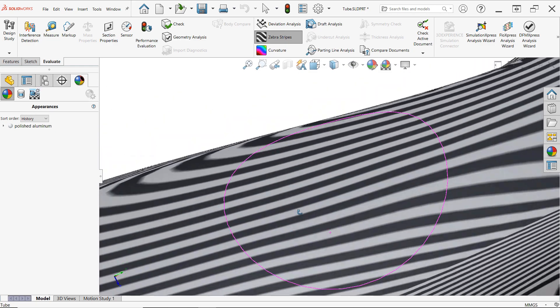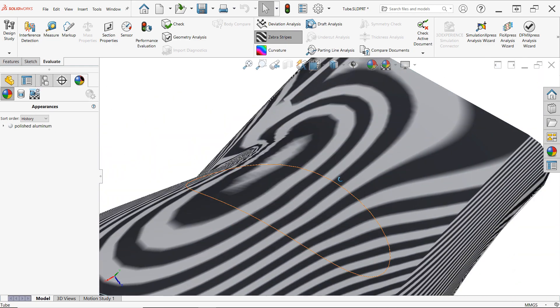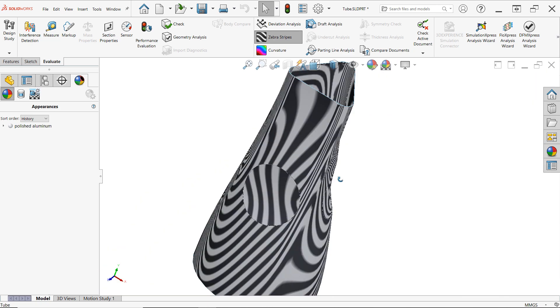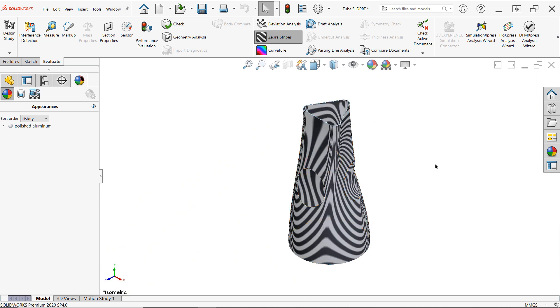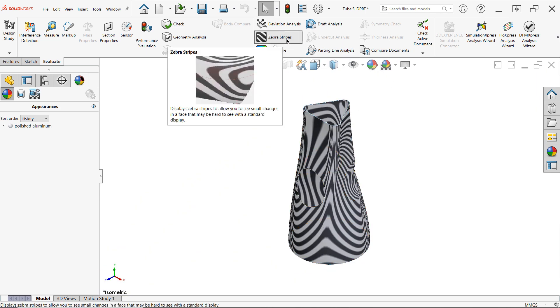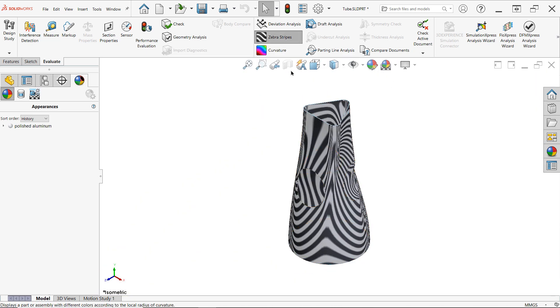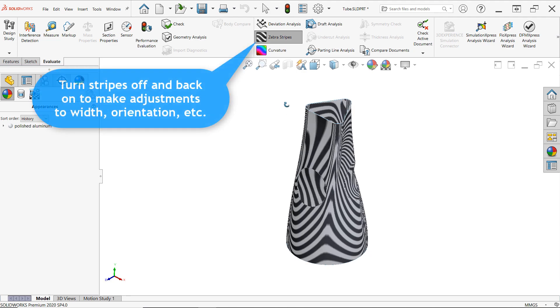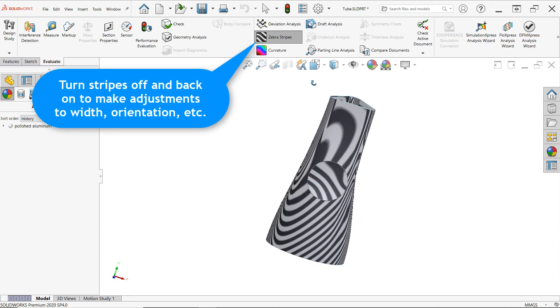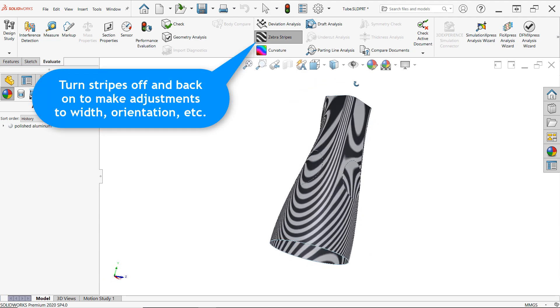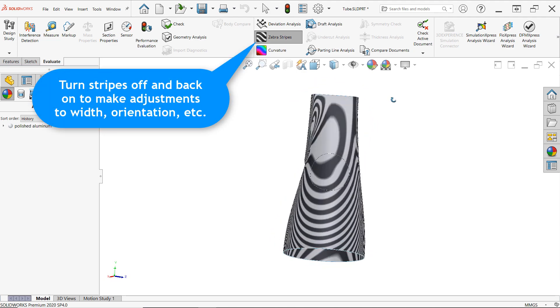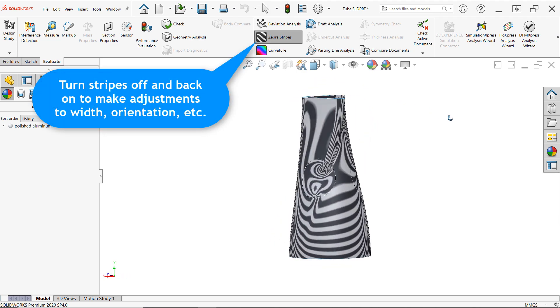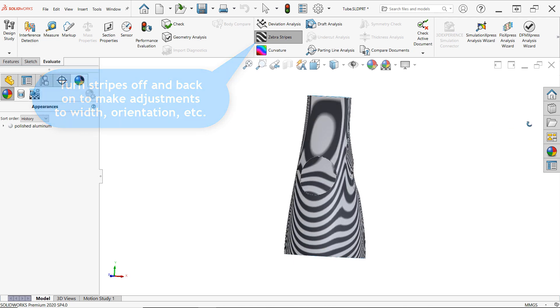While admittedly somewhat more difficult to interpret than our other evaluation tools, with a bit of practice, you'll quickly find that zebra stripes is an excellent tool for assessing simple tangency versus true curvature continuity, in your more complex designs.